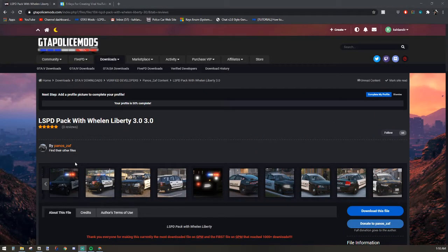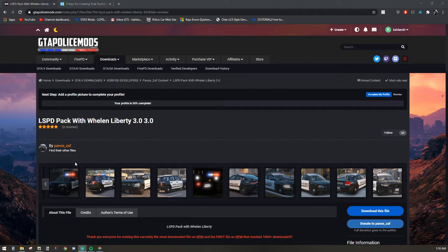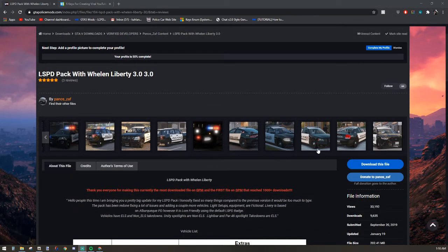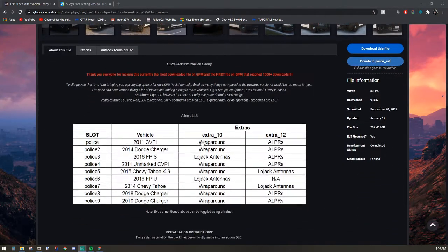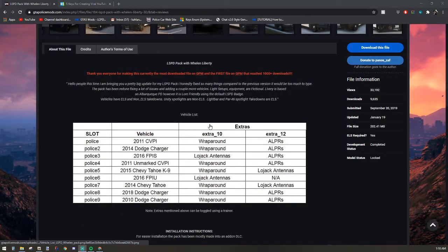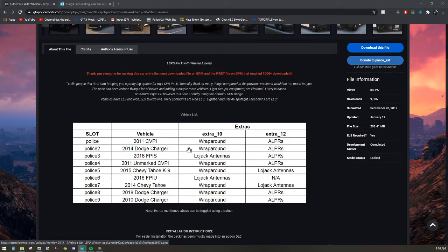First thing I want to do is give a shout out to Panos Zaf, and I could be mispronouncing his name, I apologize, but this guy has done a fantastic job with this pack. It's nine different vehicles with extras that you can add on or take off in game, and I've already run the FPIS, which is the Taurus, in a video and absolutely loved it.